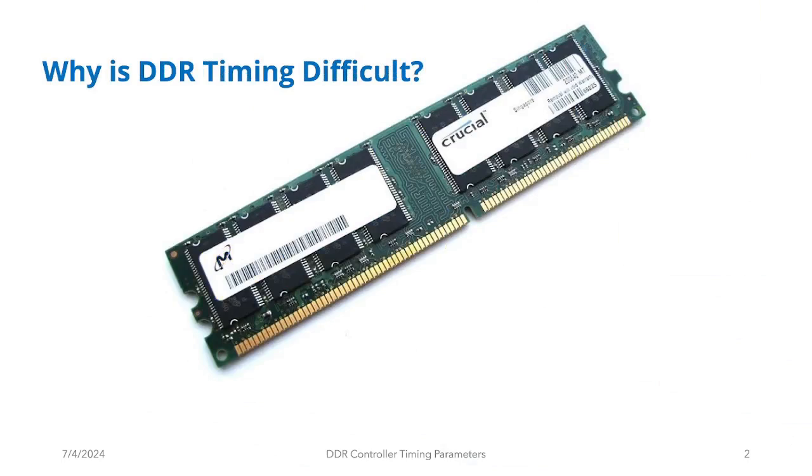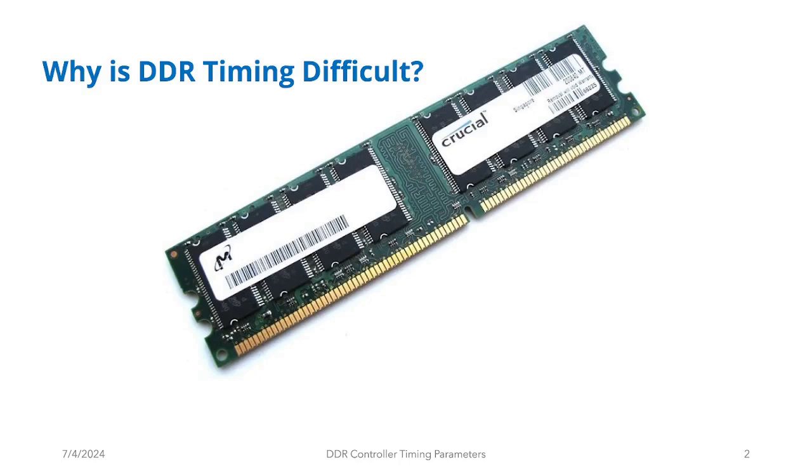But why is DDR timing so difficult? DDR timing is essentially a synchronous timing interface that is wrapped around an analog core. The analog core is just a bunch of very small capacitors that carry the information in bits, zeros and ones, as a charge on these capacitors. The essential job of the DDR memory or the controller is to control these charges so that the charges continue to retain the values that we are storing into the memory.